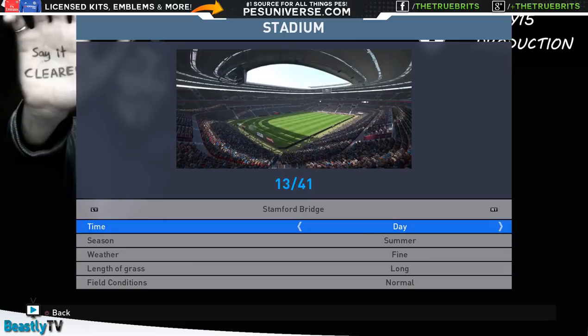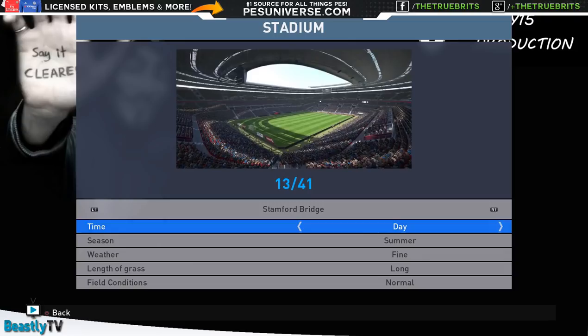These ones you've got to be careful though, because I actually accidentally went onto this Stamford Bridge and didn't realize until I got in the game that it wasn't the right one. So gotta make sure we do click on the right one. Anyway, I'll see you guys in the next one.